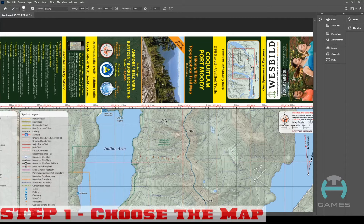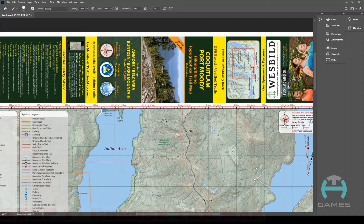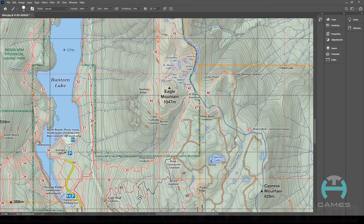Step number one: choose the map. For this video we will actually be using a map that is on Kickstarter right now. There will be a link in the update to show you where to find it, but it's actually a great map to be used for this game.